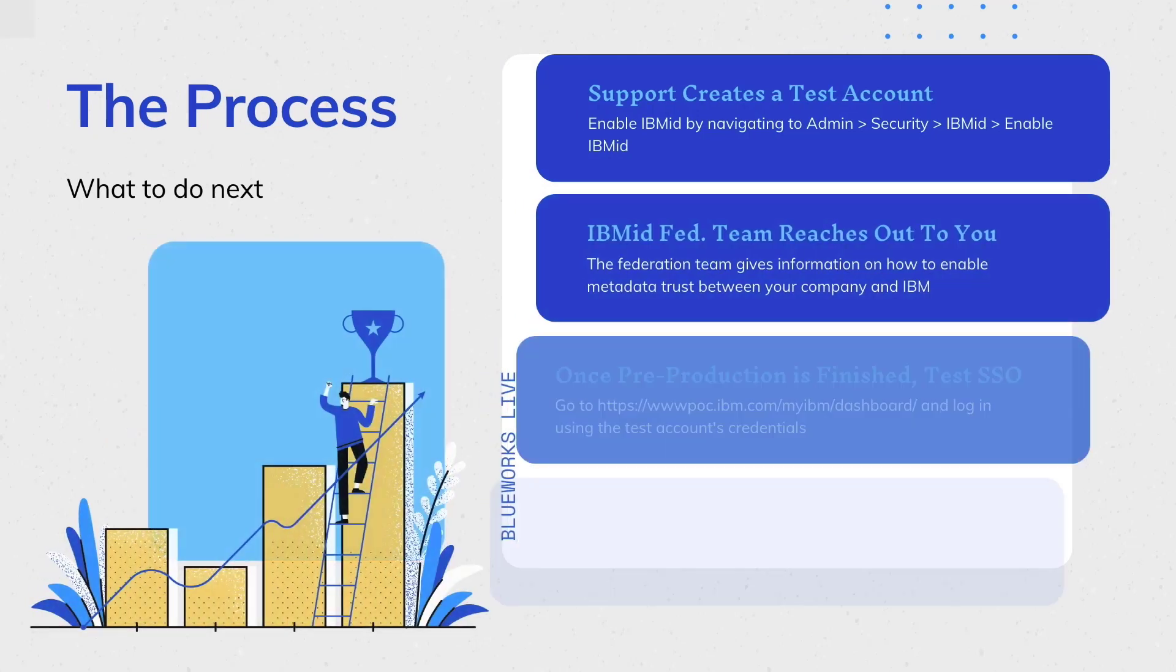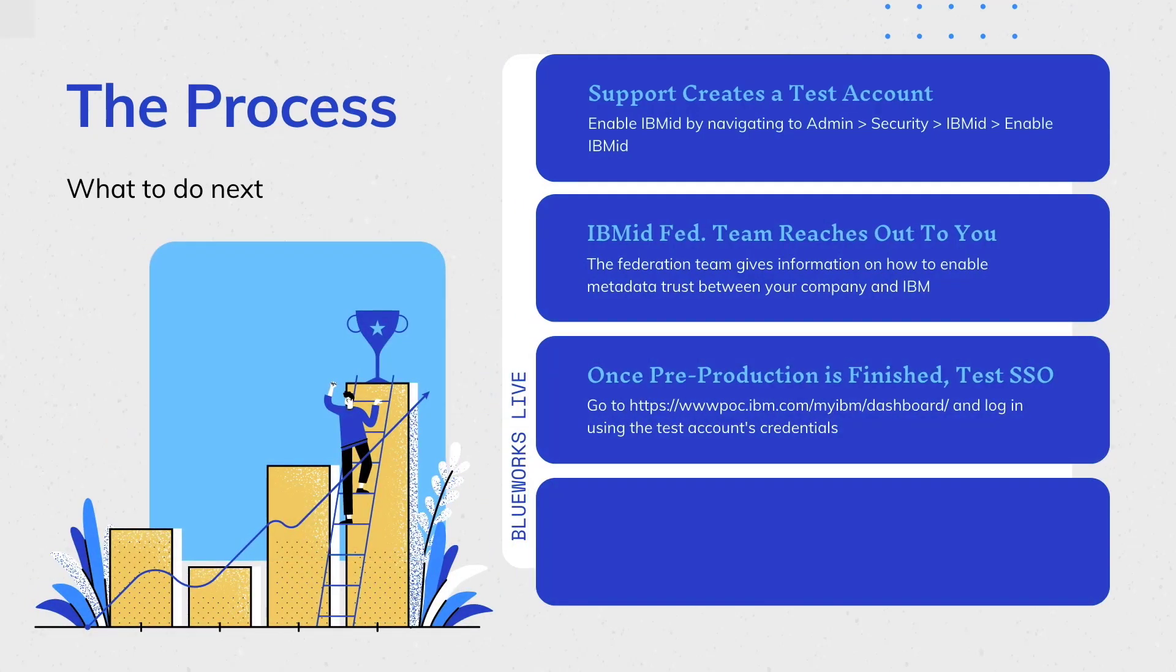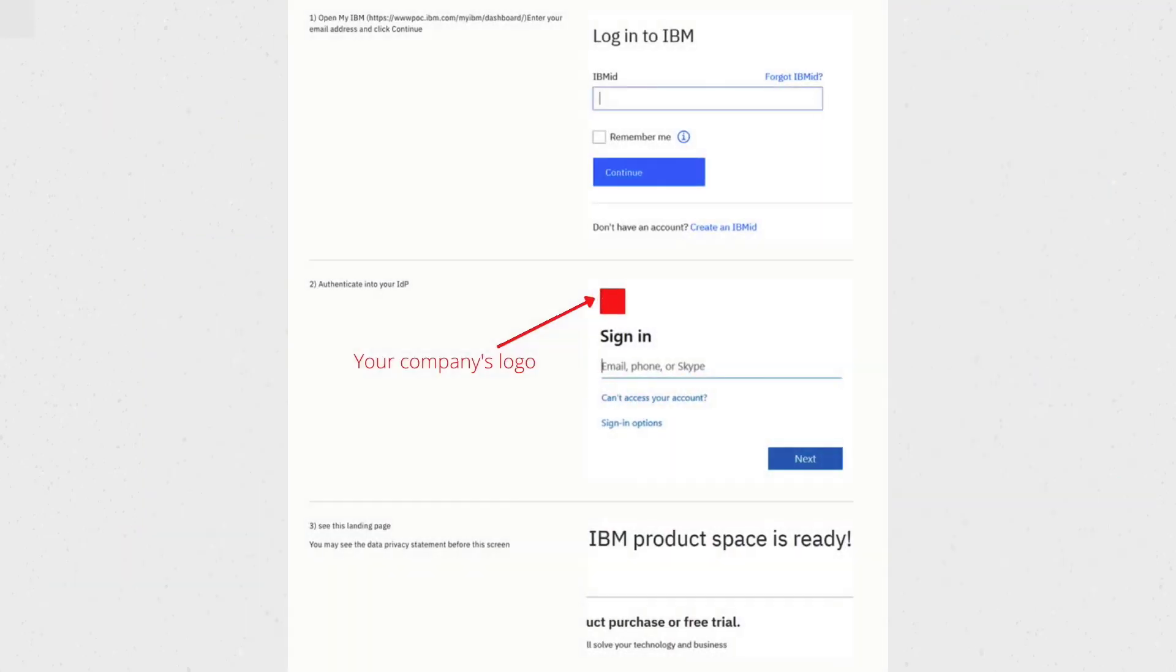The third step for the process is to test your pre-production account and make sure that it is properly set up with SSO. You can navigate to the link here and the IBM ID Federation team should also be giving you this information. The page will look like this one if your login works successfully.